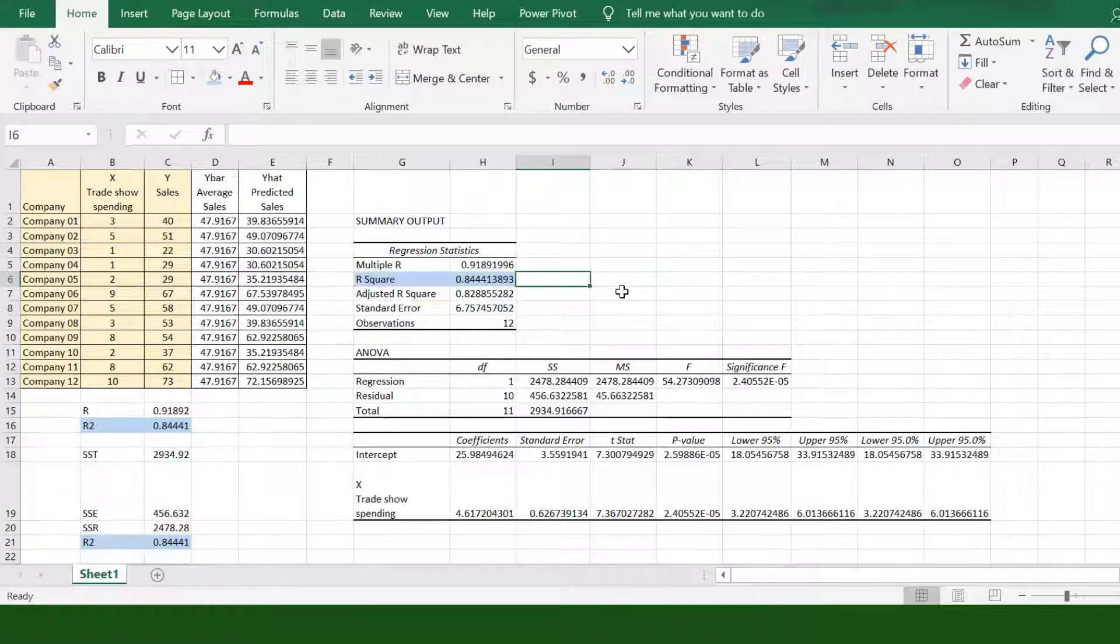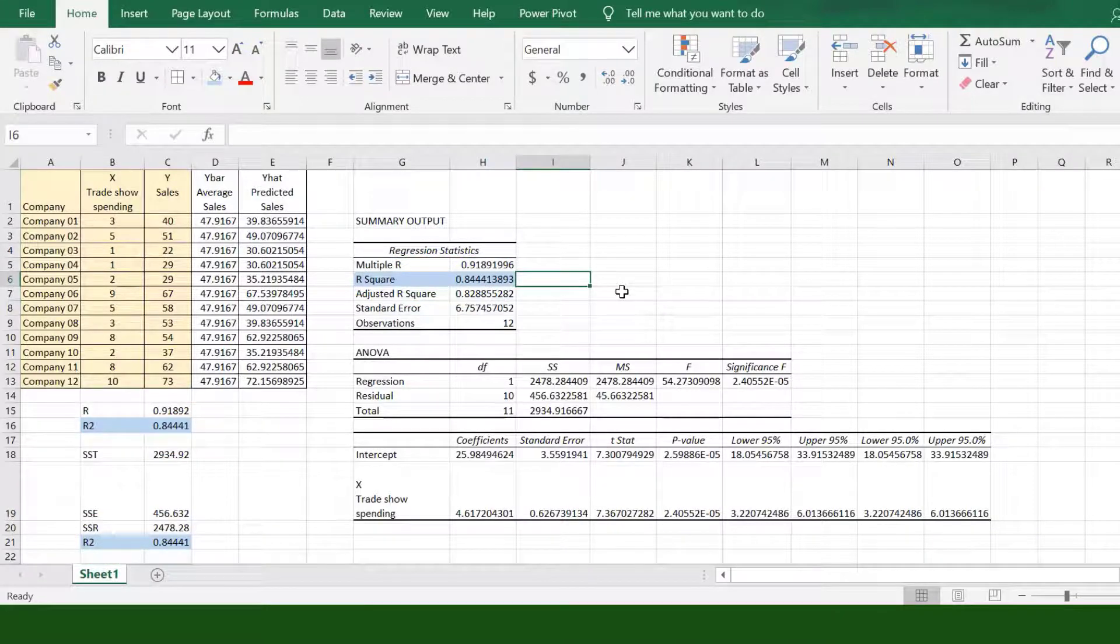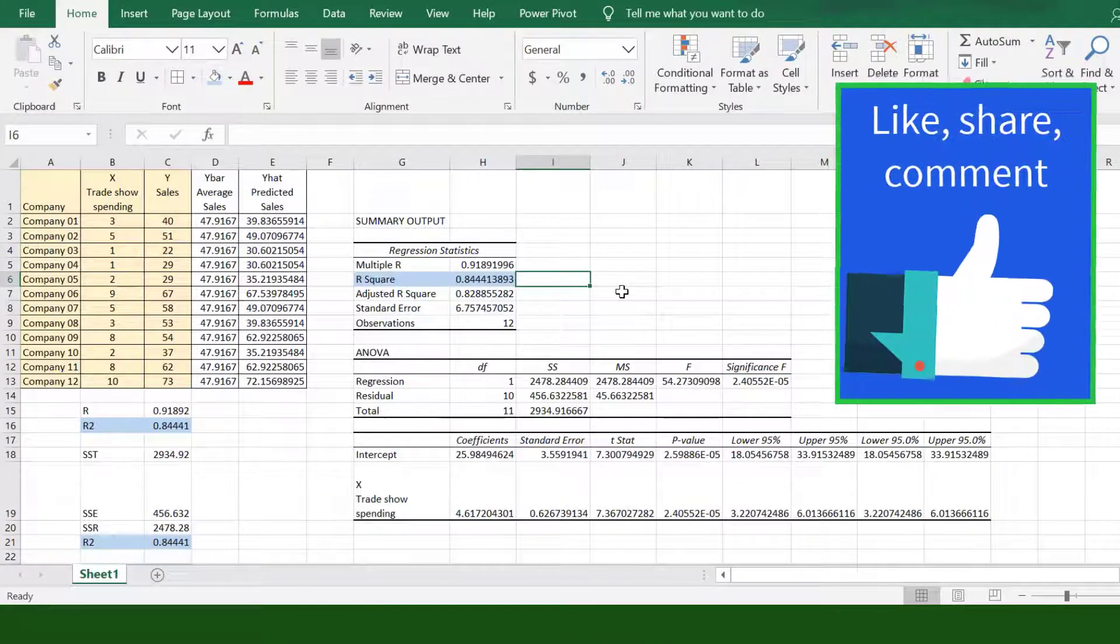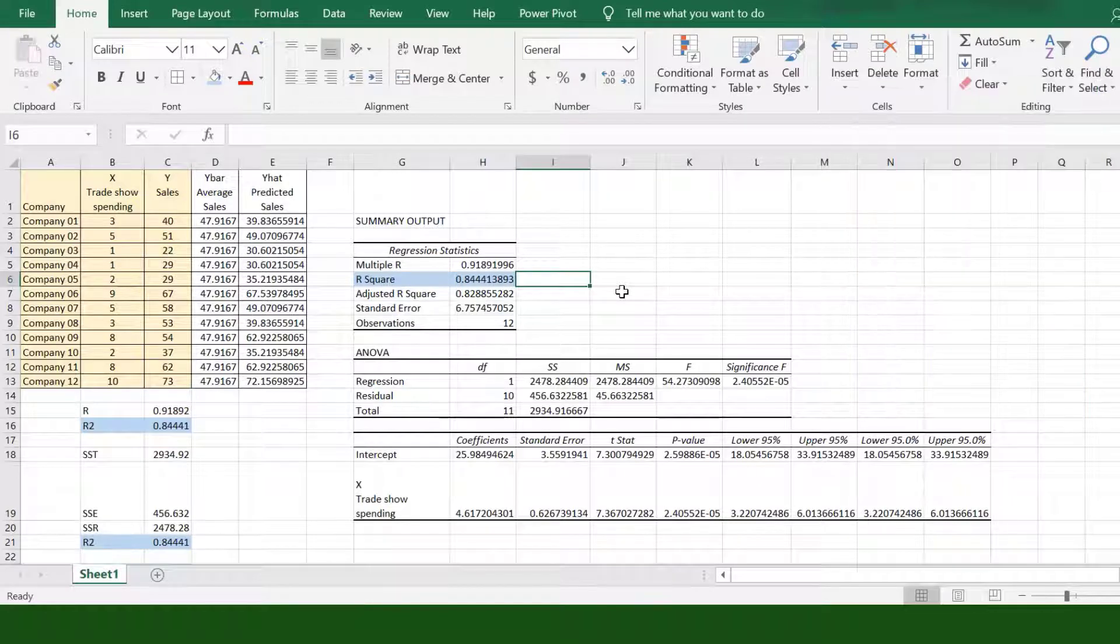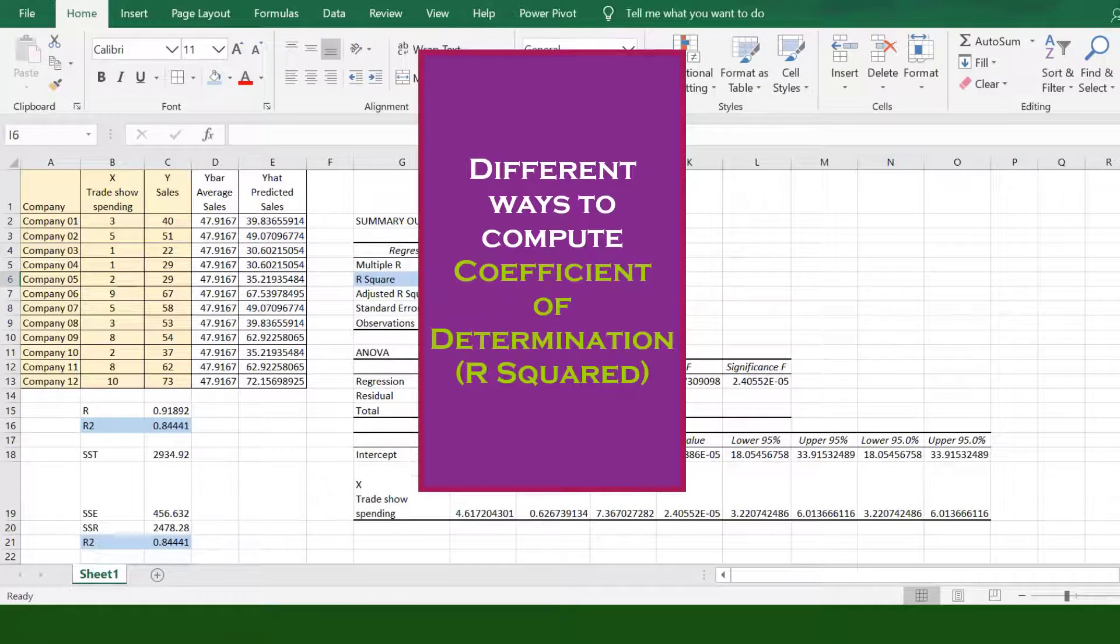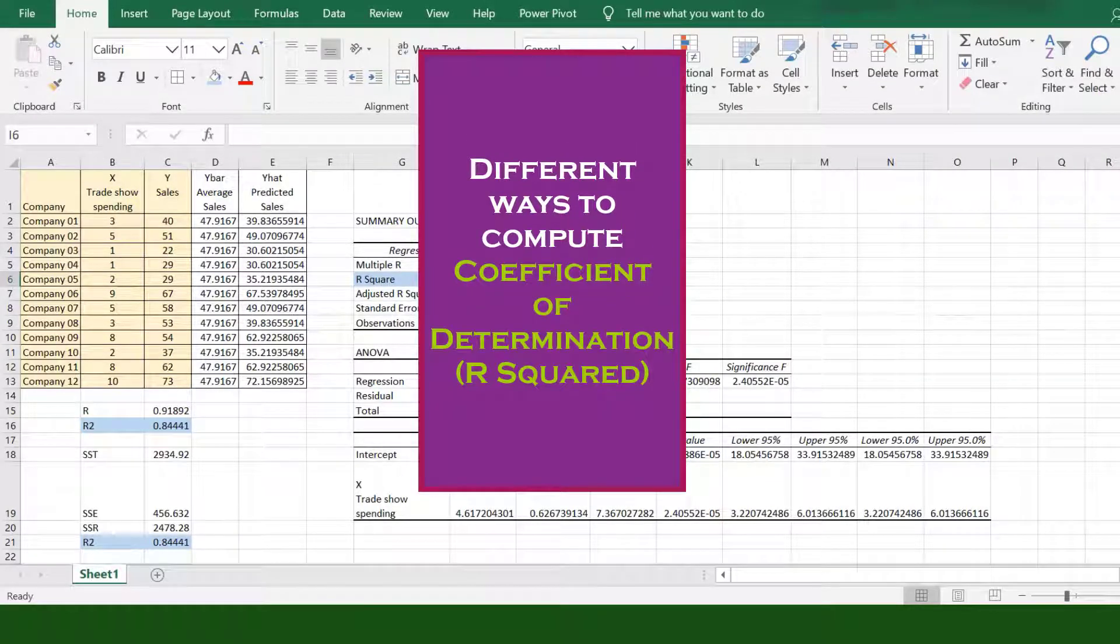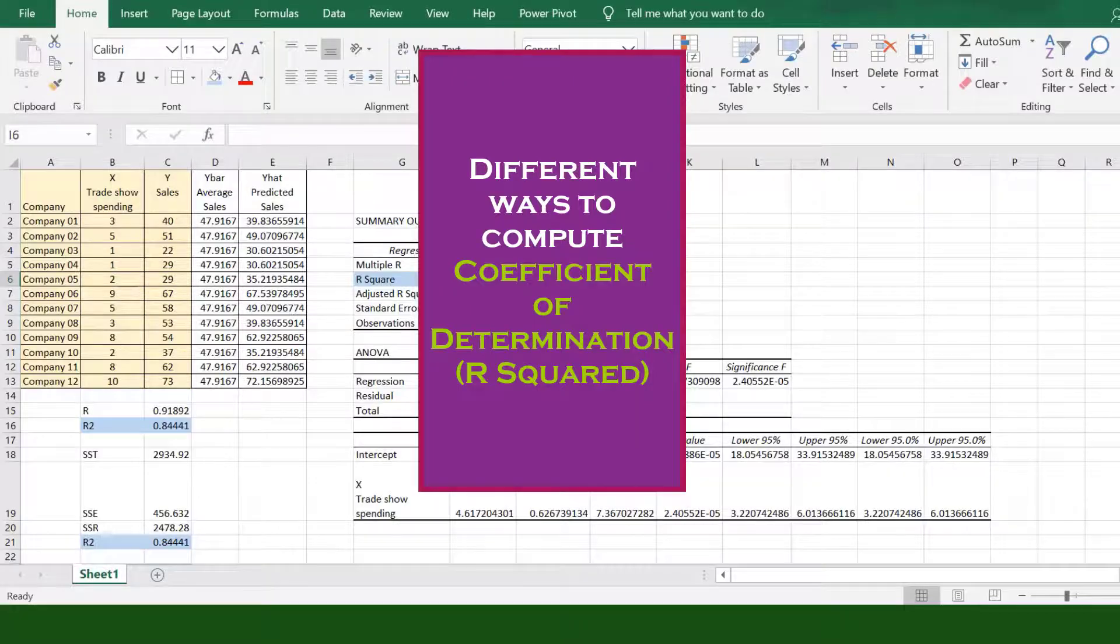That's it. Very easy and quick way of determining R-squared. Like, share, and comment. To know different ways to compute R-squared, click this end screen. Thanks for watching.